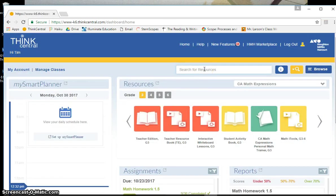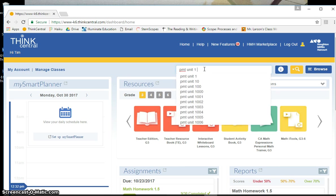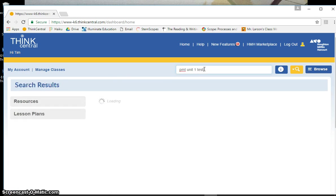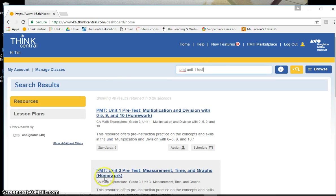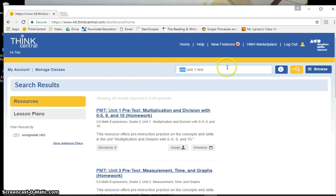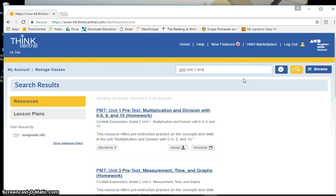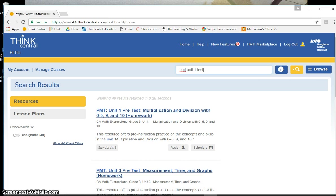Now, if I want to give the quiz on unit one, I hit PMT, unit one, test. And then here it is, PMT, PMT. Remember to hit PMT. If you don't, I've failed to do that sometimes and I end up assigning my kids a PDF version that they can't interact with. The personal math trainer they can interact with. So that's what you want to assign if you choose to use ThinkCentral. All right, I hope that's helpful. Bye.